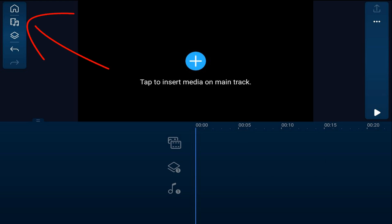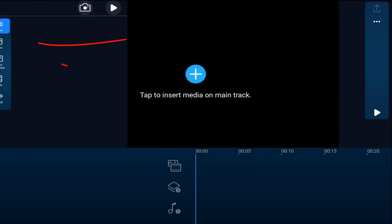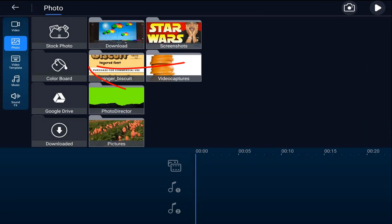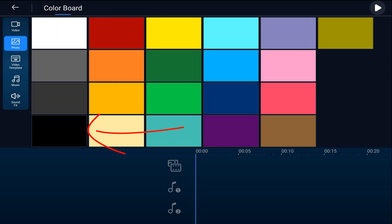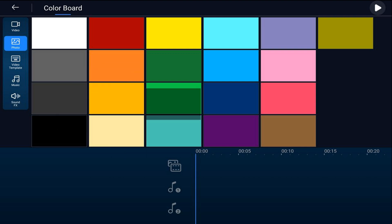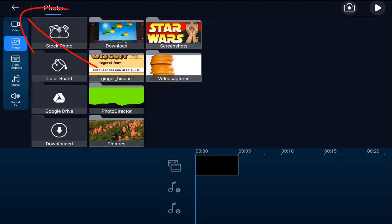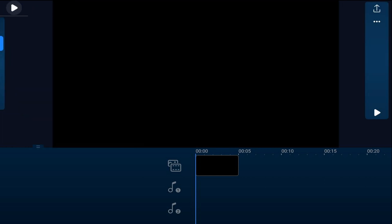We'll go ahead and tap on the media icon, we'll tap on photo, tap on color board, we'll tap the black color board and we'll tap the plus sign to add it to the main track. We'll tap back.